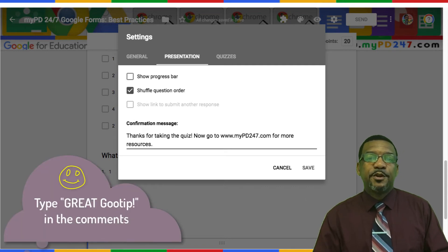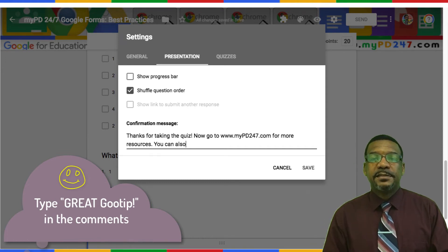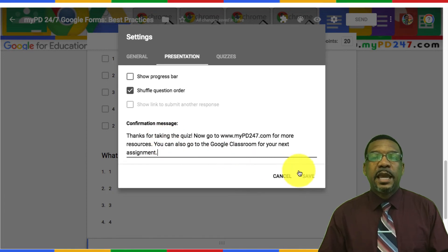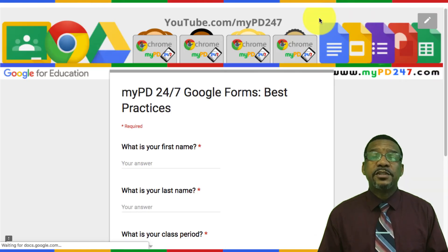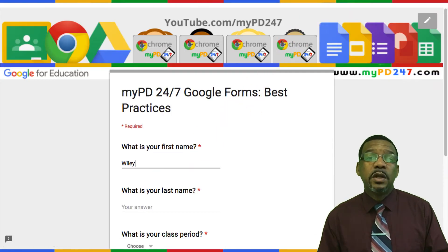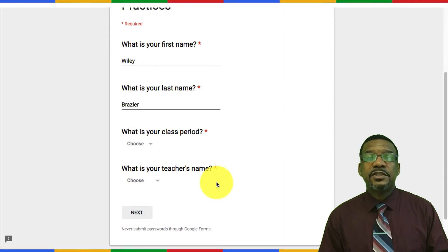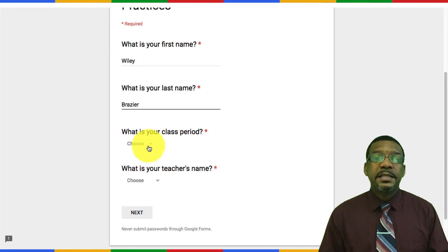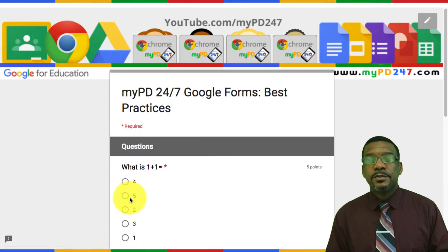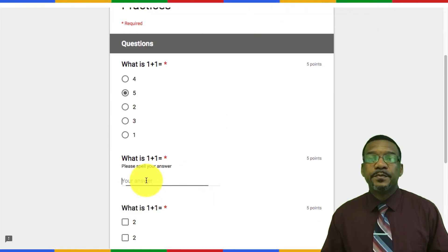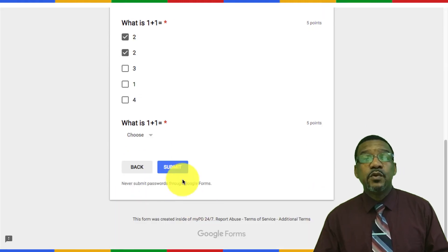Once we have finished our new confirmation message, we click the save button and we're ready to go. Please always take the quiz yourself one time just to make sure that everything works the way you want it to. As you can see here when I clicked on the preview, it has shuffled the information section of the quiz. After I complete this information I'll click next and fill in the answers, select a couple of incorrect answers just for an example, and once I click the submit button it then allows the student to get next steps and view their score.